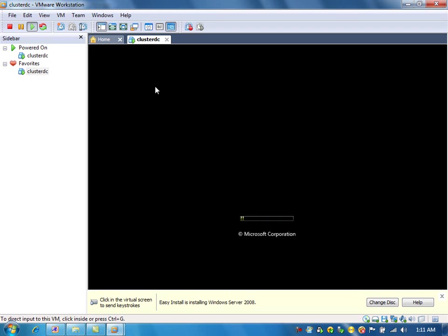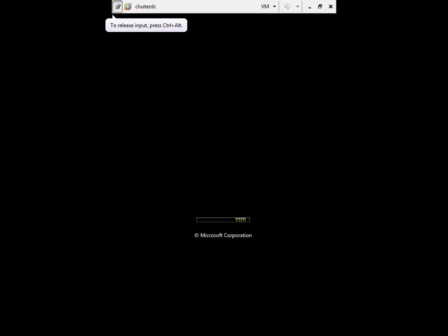You can maximize the window by clicking this button. Installing Windows Server 2008 software will take some time. I will pause the video here and continue after the installation.